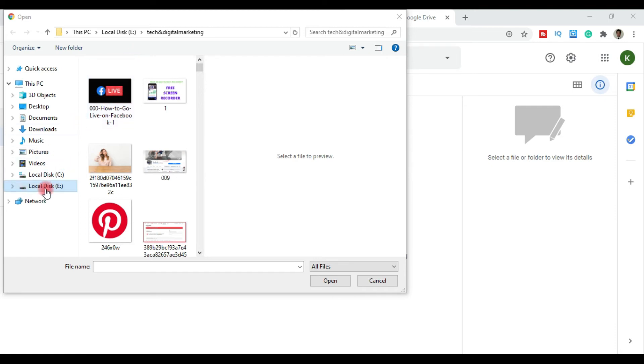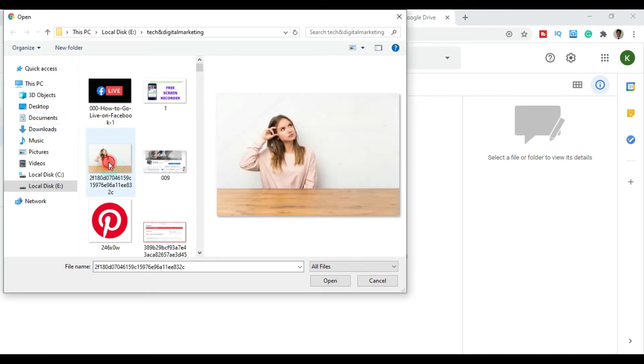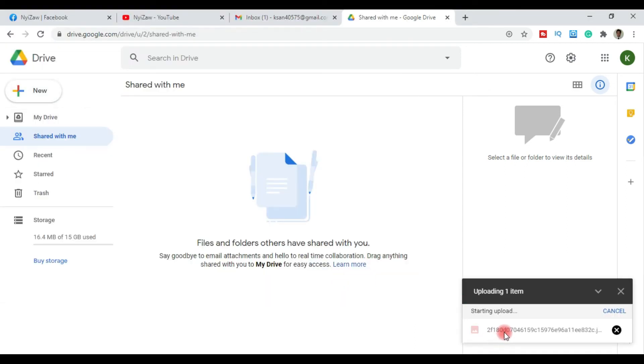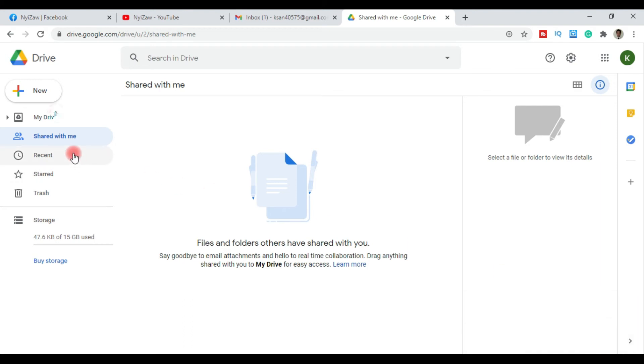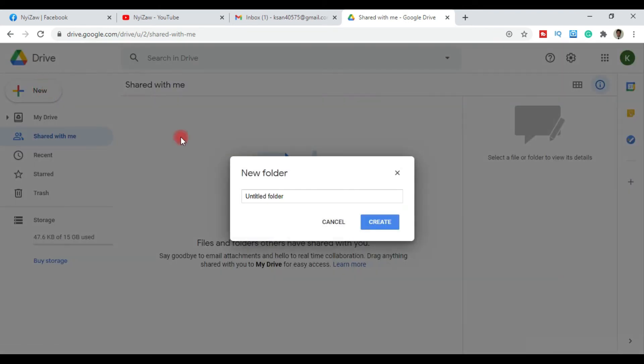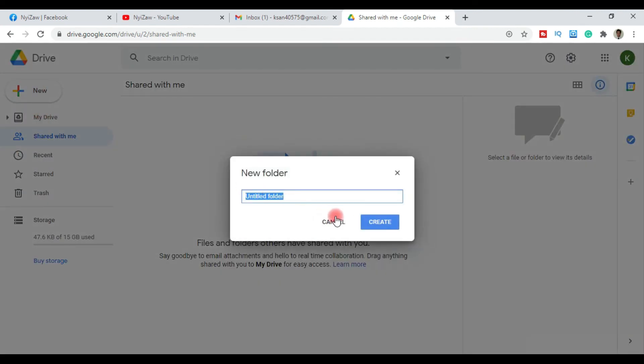You can upload files by clicking the upload button. Select a file from your videos, pictures, music, downloads, or documents folder. Choose any file you want to upload. Click to open and the file will start uploading.